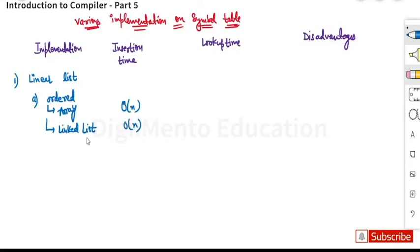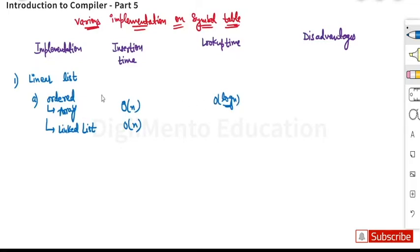Because the list is sorted, we have to traverse it and then insert it and arrange it. The lookup time is order of log n, because we can use binary search. In an array, if it is sorted we can use binary search and that will take order of log n. For a linked list it will take order of n.